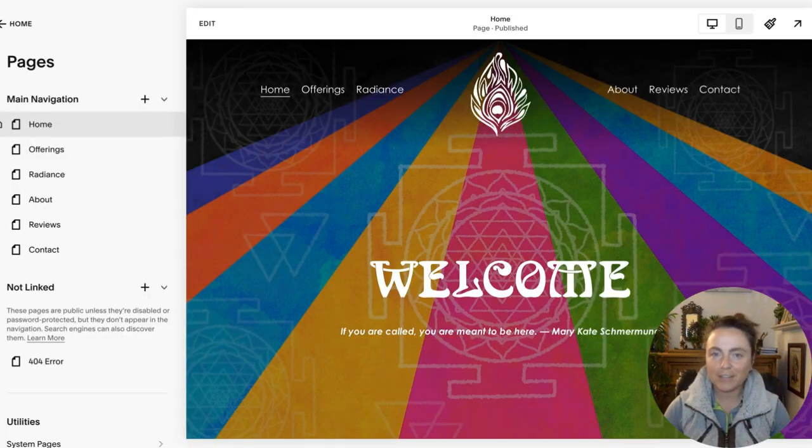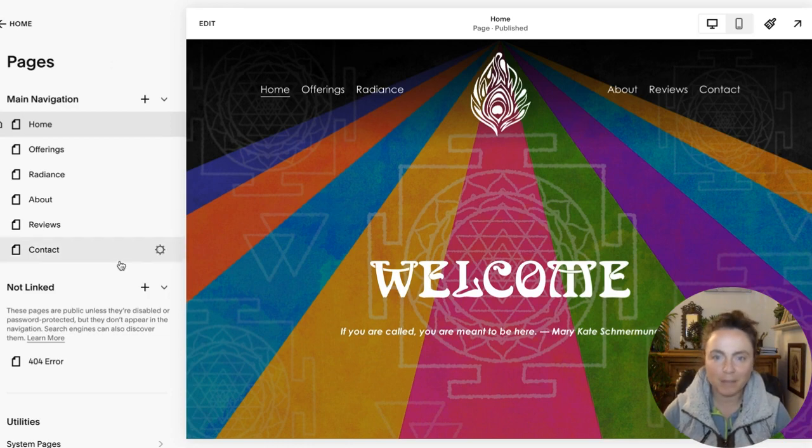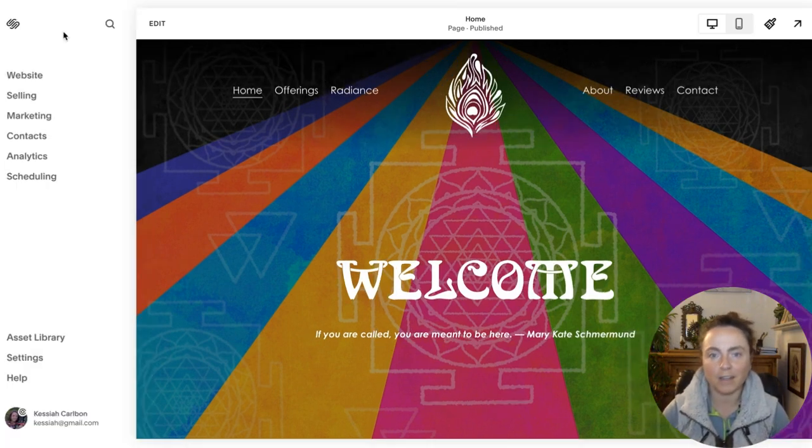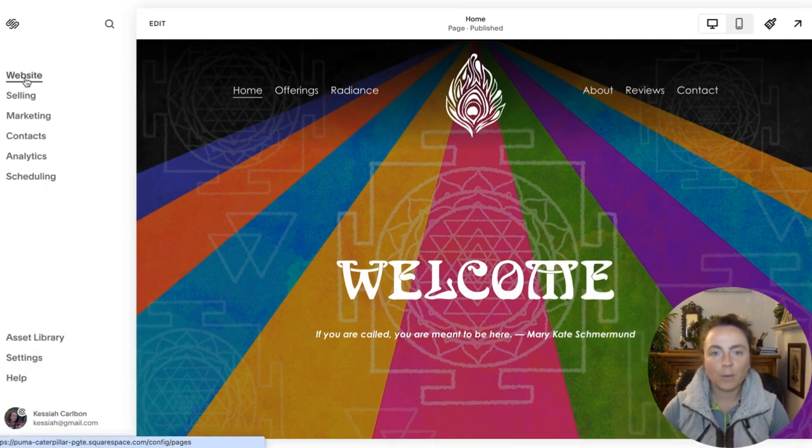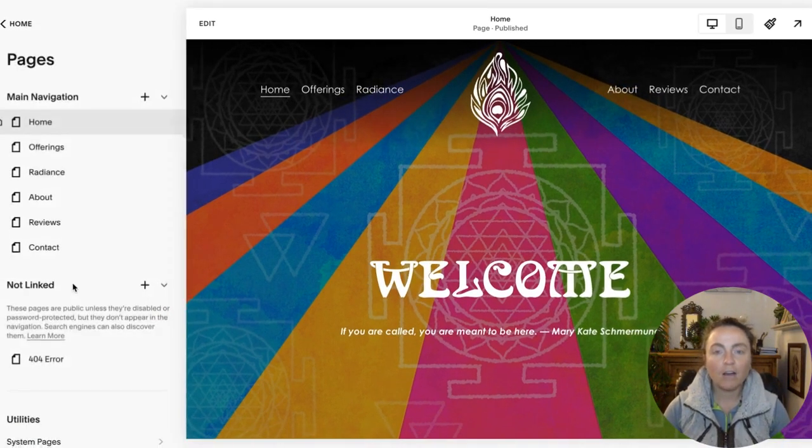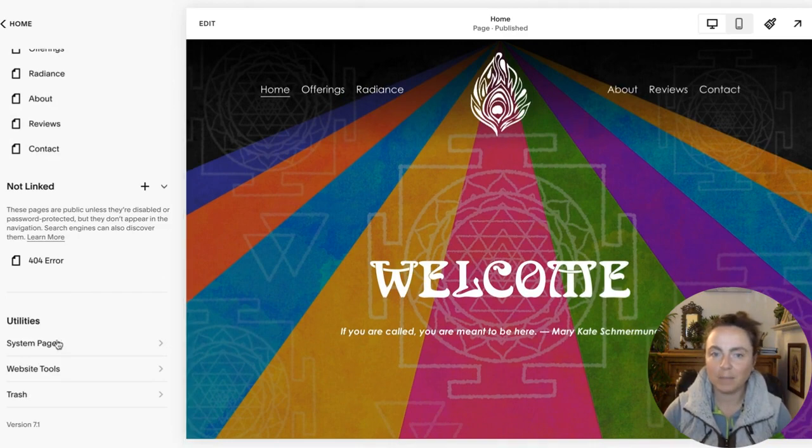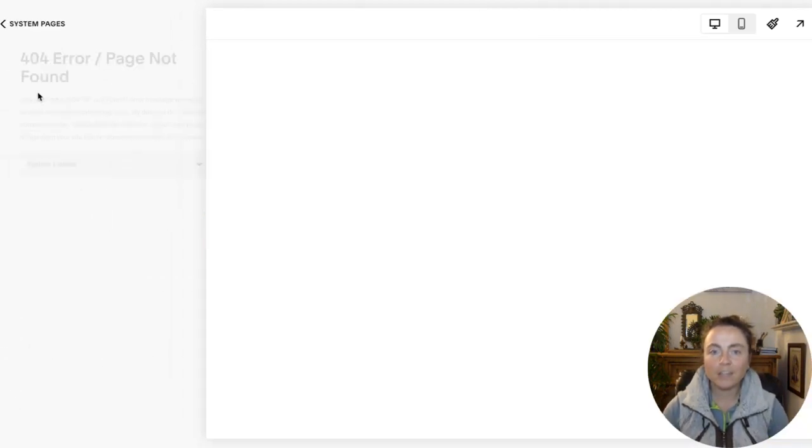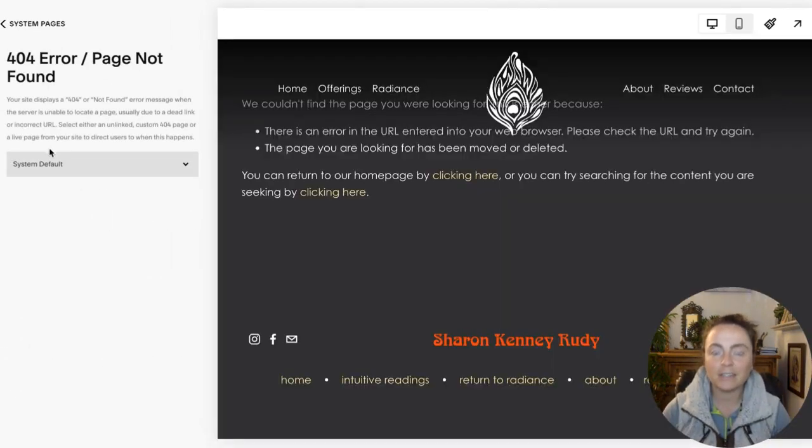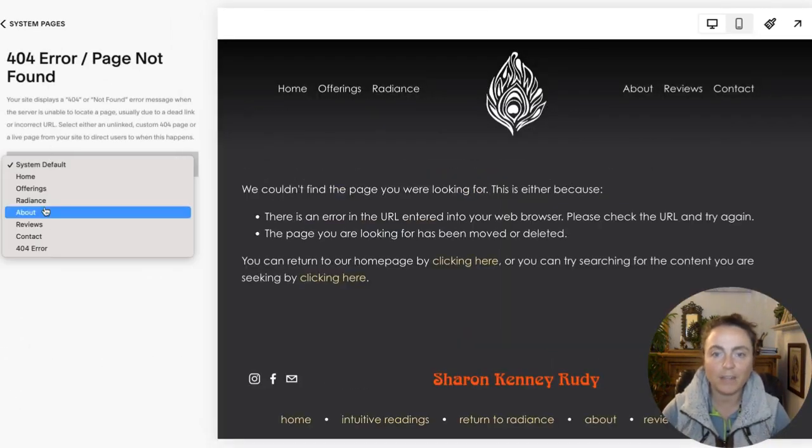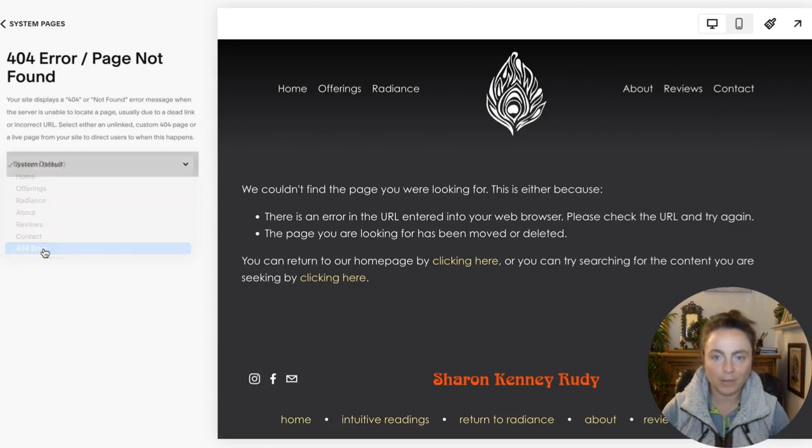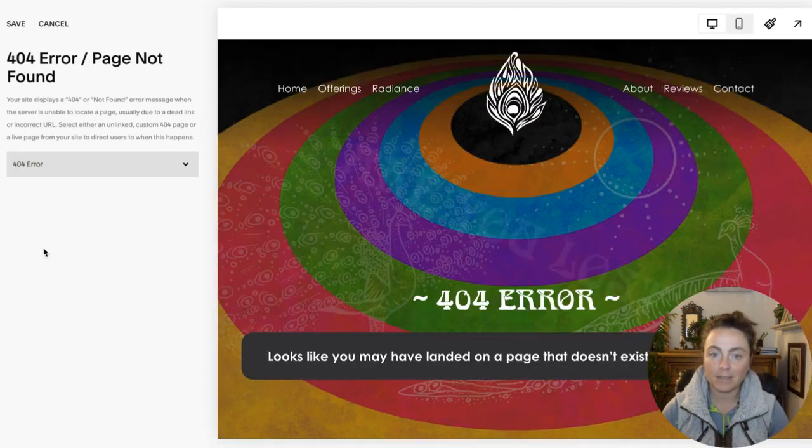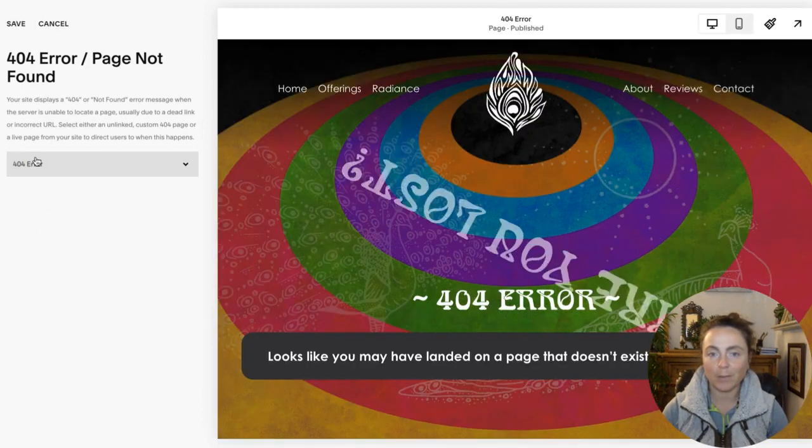The short answer is, first you build the page in your not linked area, then you go to website, all the way down to system pages, click 404 page, and then change the system default page to your newly created custom 404 error page.